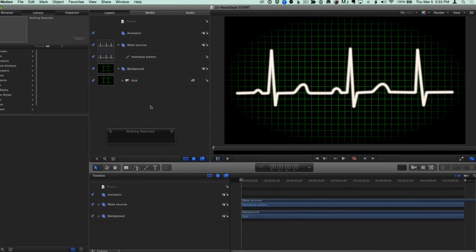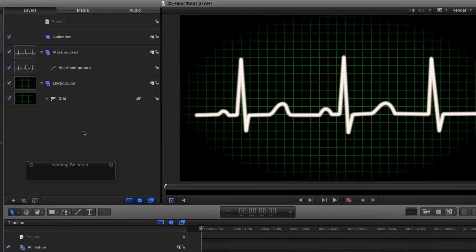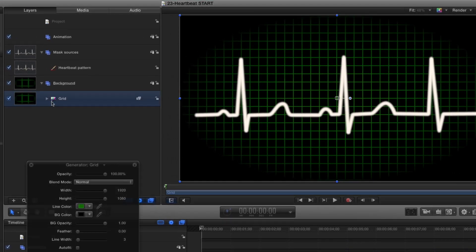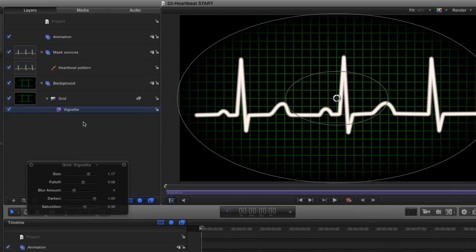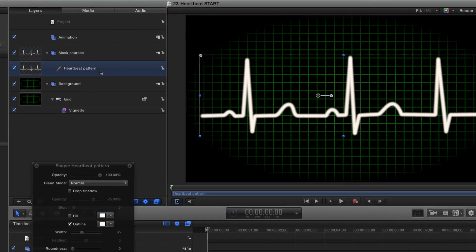Here we are in Motion. I've used Motion's Grid Generator and the Vignette Filter to create a background. And I've used the Bezier tool to draw a heartbeat pattern.